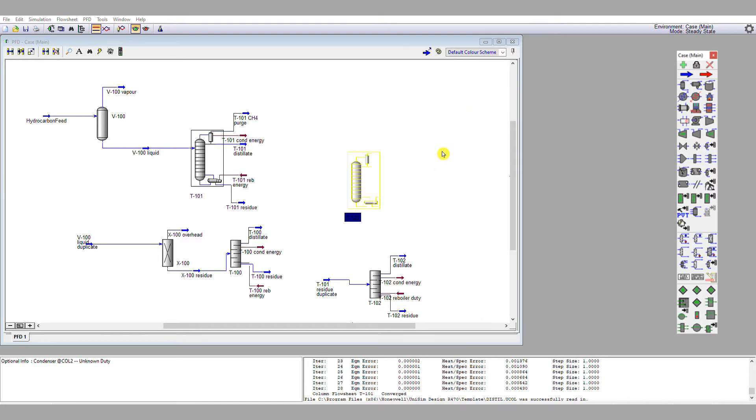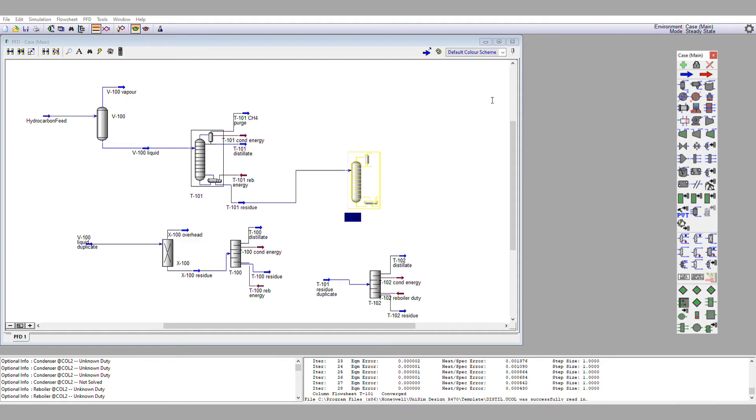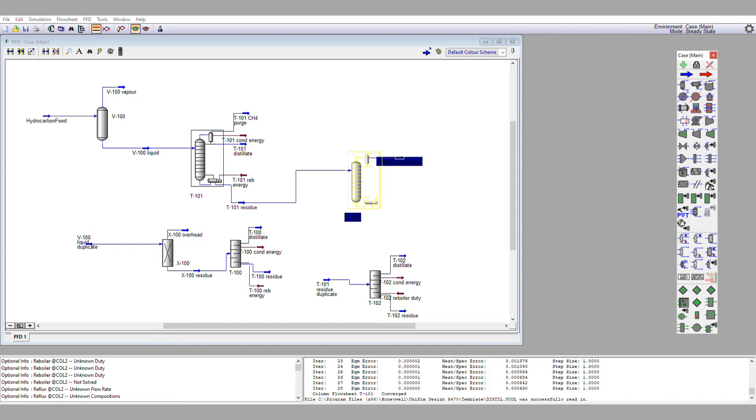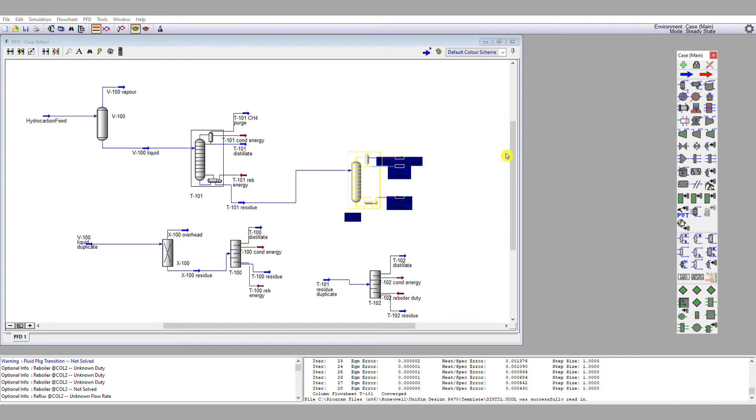So the inlet stream is T101 residue. The condenser energy is going to be T103 condenser energy. I'm going to have a total condenser this time because I don't have a methane problem to deal with, and so my distillate I'm going to call T103 distillate. My reboiler energy I'm going to call T103 reboiler energy. My residue is going to be T103 residue. And I need in this column 19 stages, so I set my stage count to 19, and I'm going to set my inlet stage as stage 10. So that completes all the material stream setup.